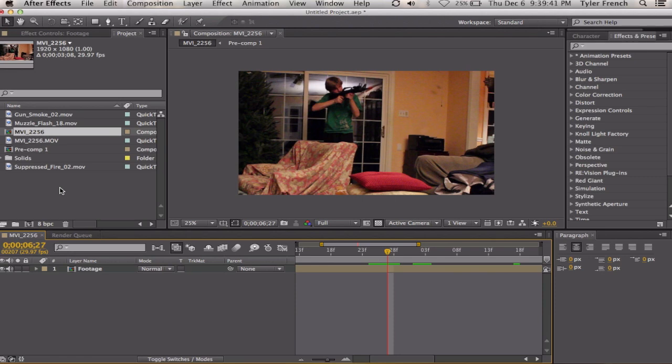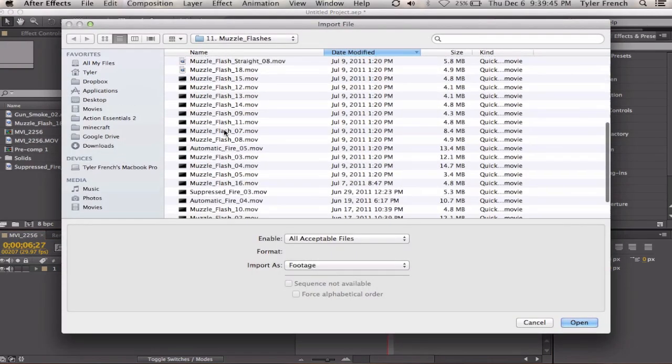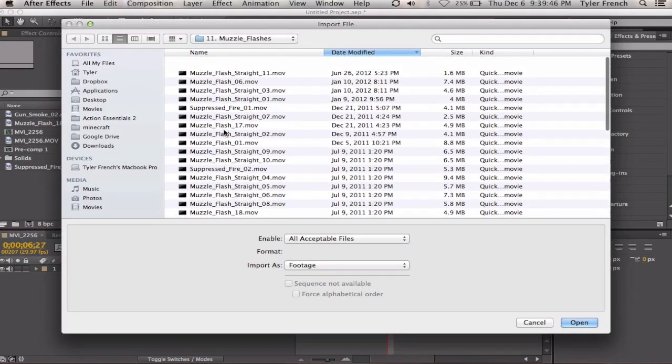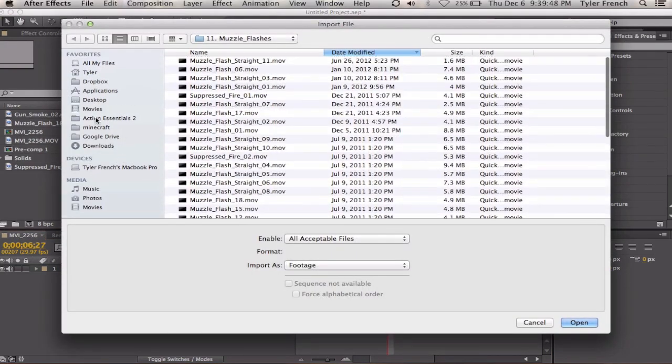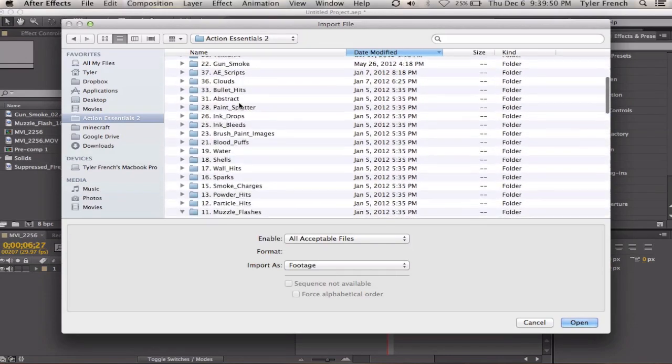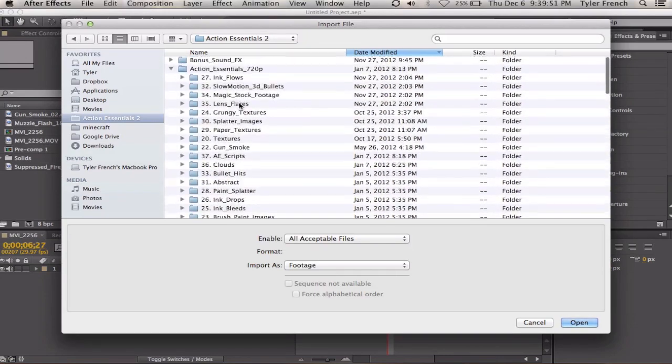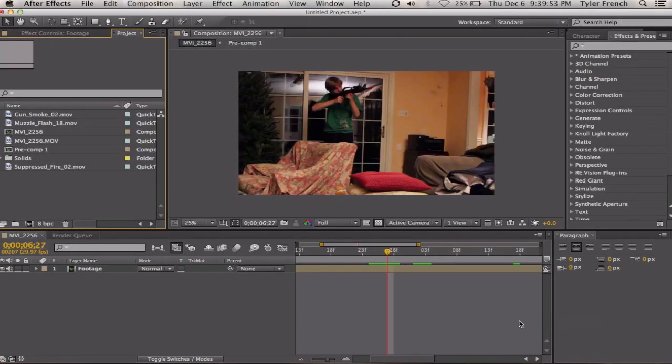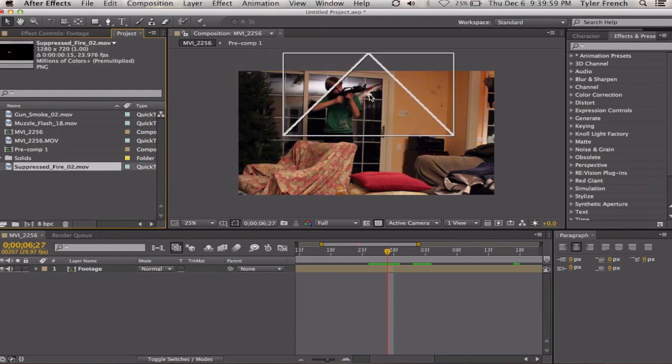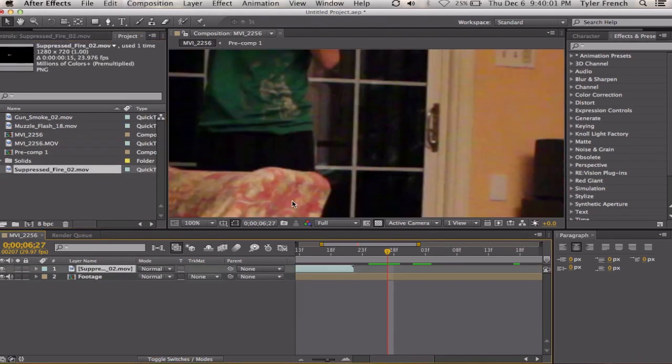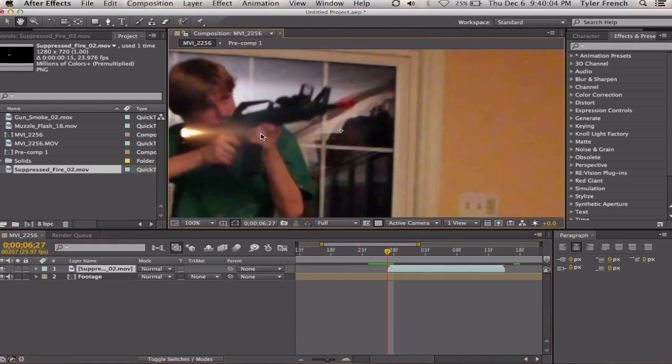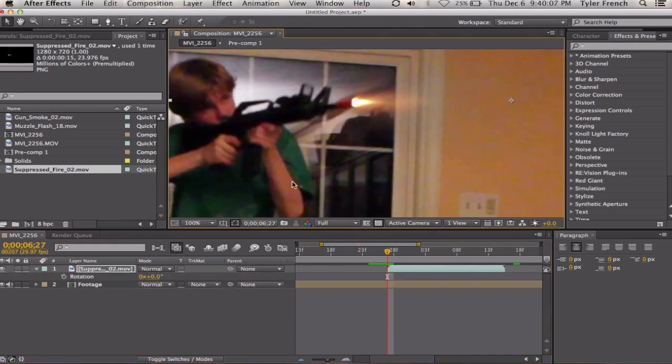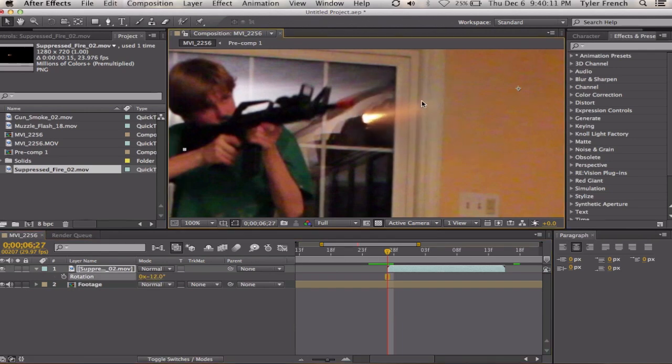Right now I'm using Action Essentials 2. That's what all these elements came from. It has a bunch of muzzle flashes, a bunch of other stuff that will really help. You can do this with anything. I'm actually going to bring in a suppressed muzzle flash and position it, rotate it, position it.